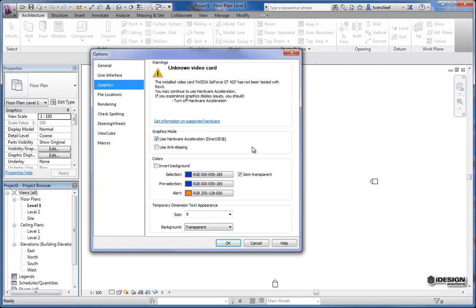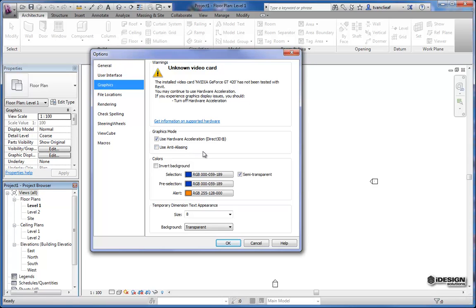And graphics, here's some options for hardware acceleration and anti-aliasing. Anti-aliasing will make your 3D views look a little smoother. And hardware acceleration sometimes can give you a bit of a problem if your computer isn't currently up to date. You could have problems with the system. So this might be something you'll want to keep off. I'll just leave mine on because this computer is pretty decent.